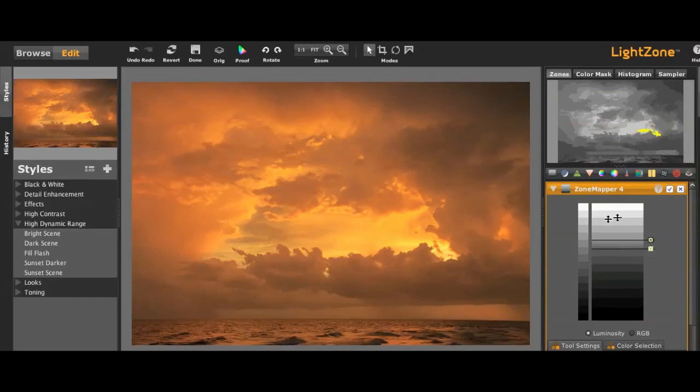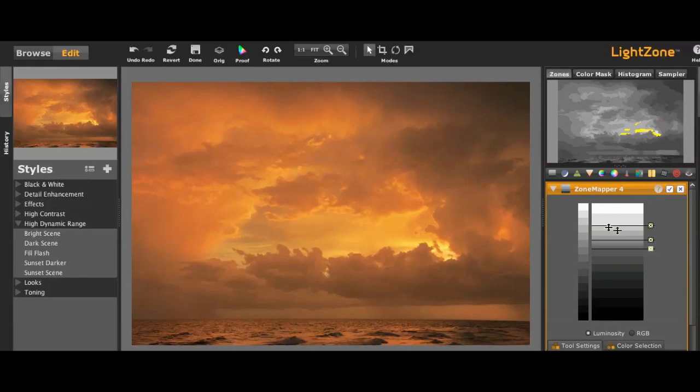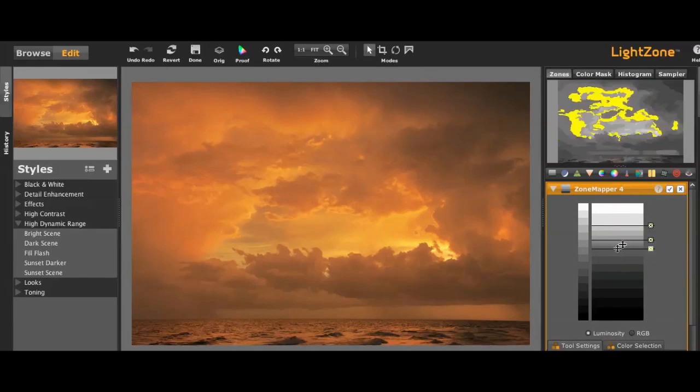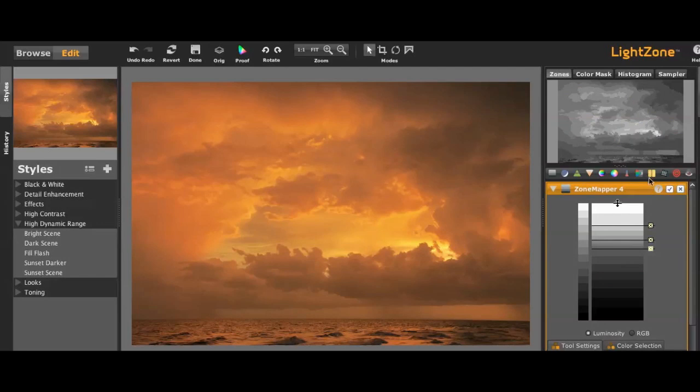You can also drag the uppers down if you wanted to. So you can play with the zone mapper in quite a few different ways and fool with the tones that are in your image.